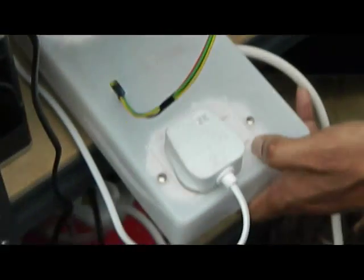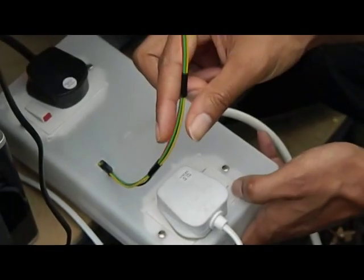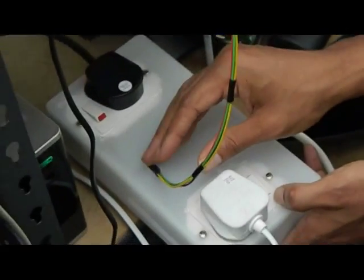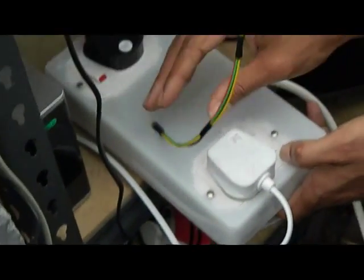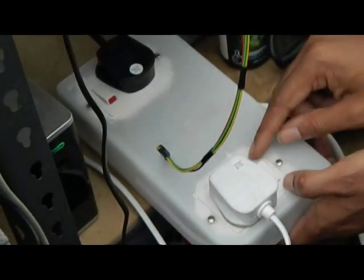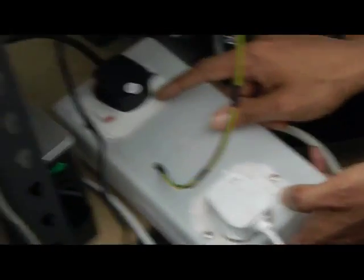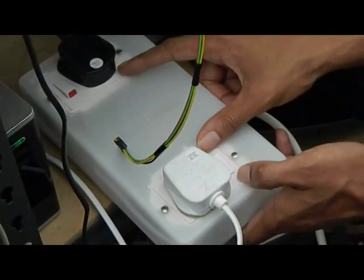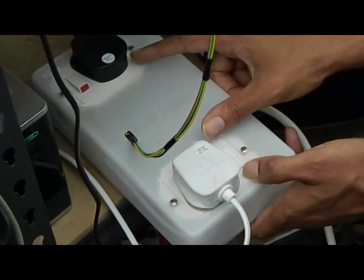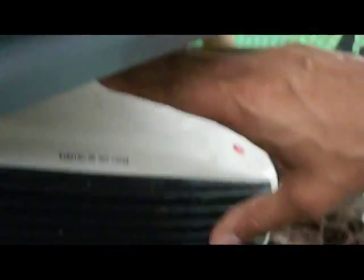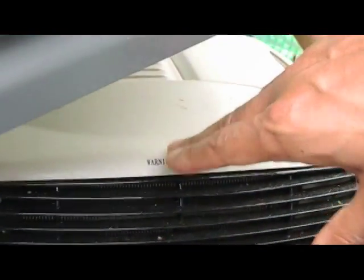So what the microprocessor does now is it detects the temperature within the polytunnel and also the light levels within the polytunnel and activates these sockets as and when we need to turn on our heater, which is down here, which is an electric fan heater, or when we want to activate, for instance, an LED light as you can see up there.